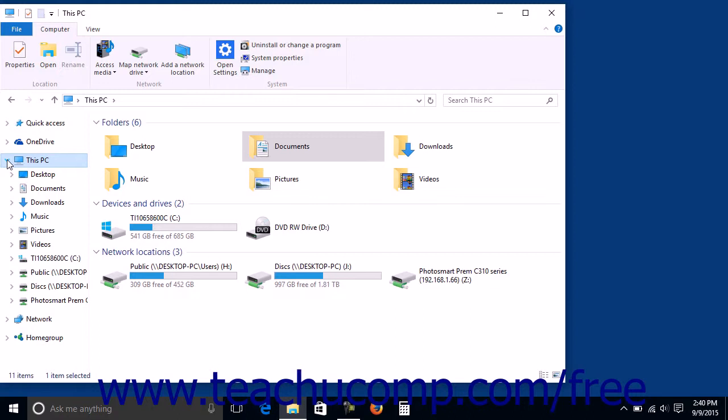For example, you can click the arrow next to the This PC icon to show the libraries, media servers, and drives on your computer within the left pane if they are hidden.